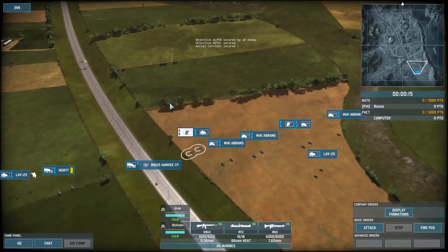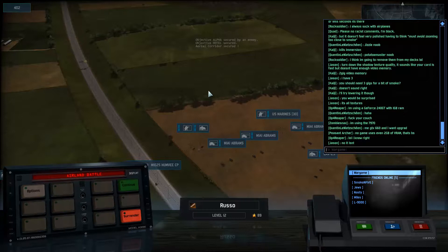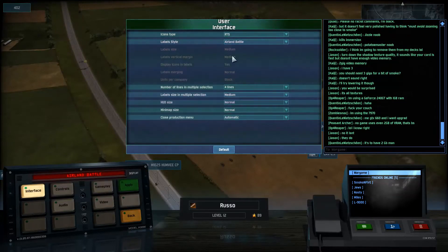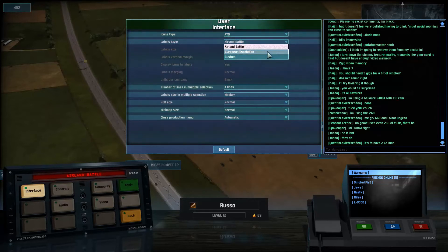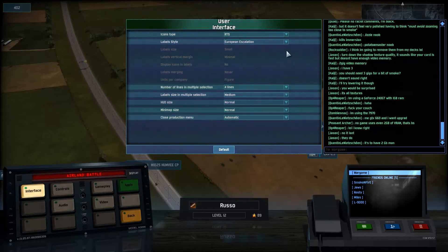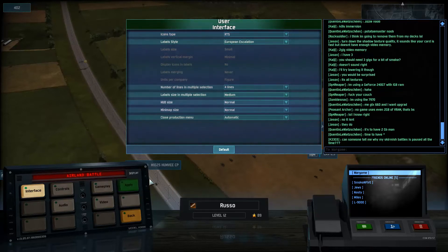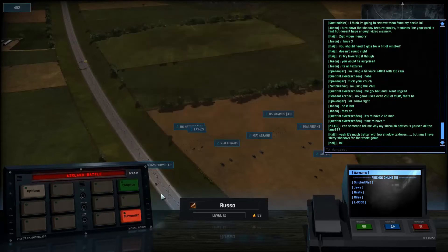But that in itself is not enough for me. To switch over to the European Escalation label type, go to Options, then Interface, then European Escalation. You can apparently get into more detail with some custom label types as well. We'll just apply that and get back into the game.